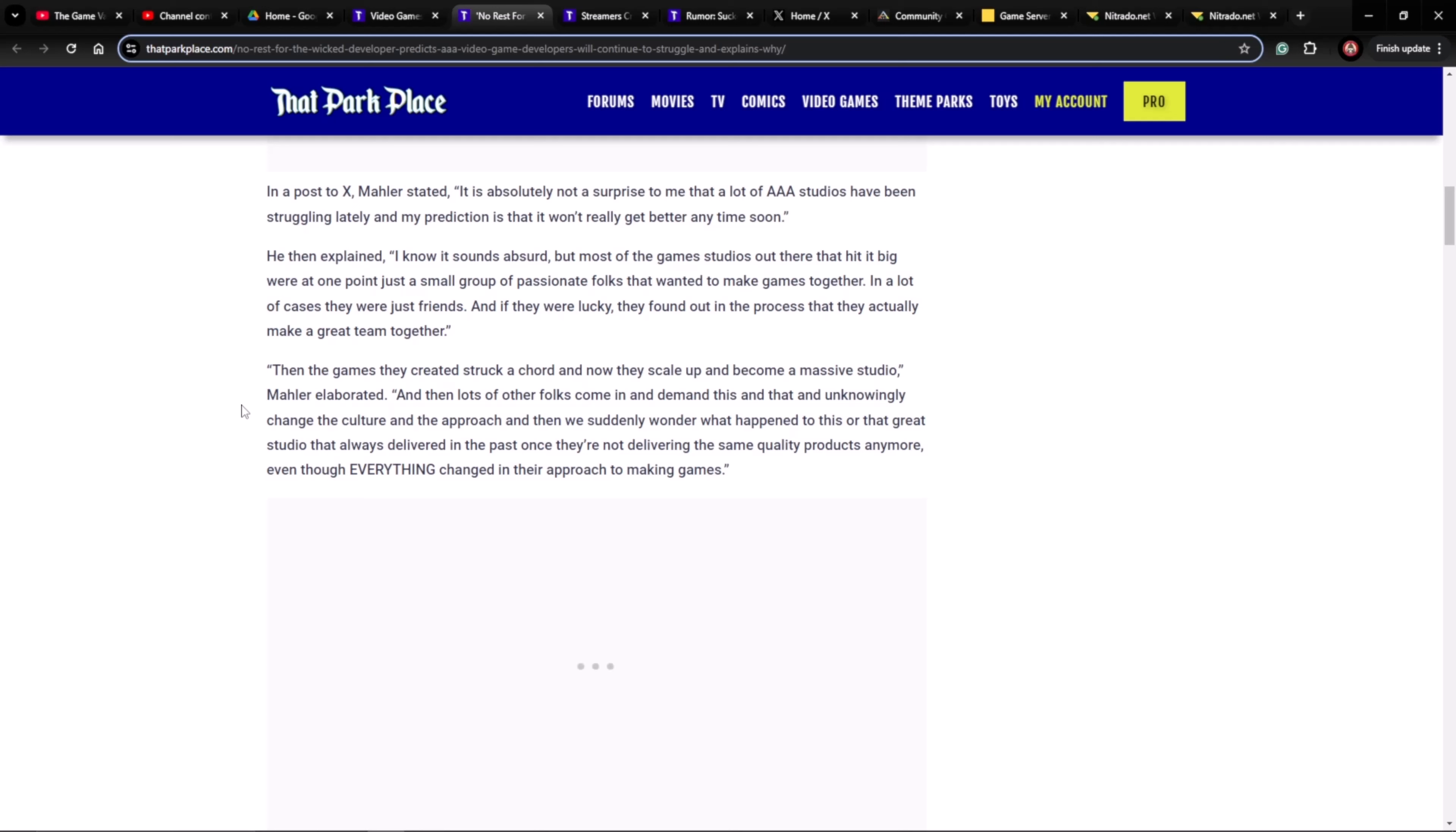Then the games they created struck a chord, and now they scale up and become a massive studio, Mailer elaborated. And then lots of other folks come in and demand this and that, and unknowingly change the culture and the approach. And then we suddenly wonder what happened to this or that great studio that always delivered in the past once they're not delivering the same quality products anymore, even though everything changed in their approach to making games.